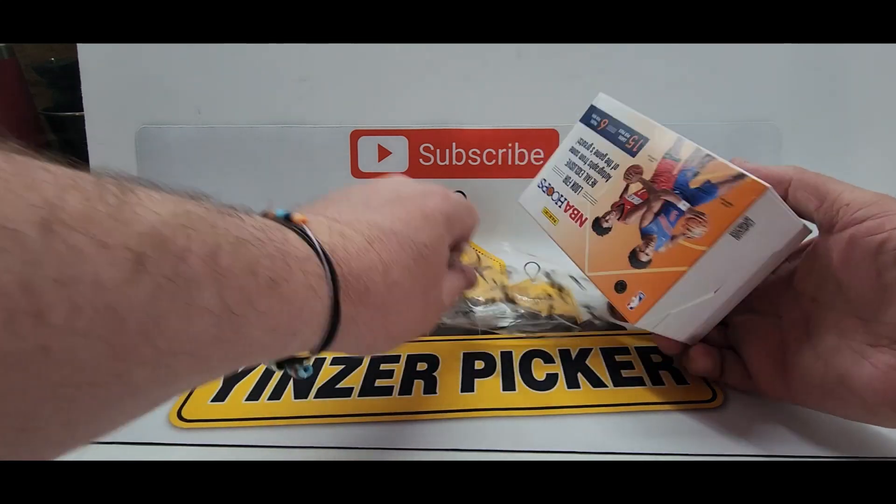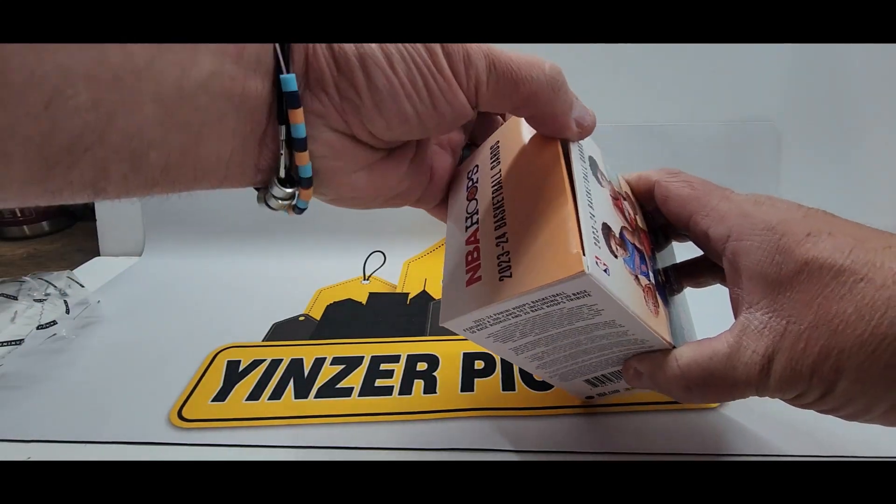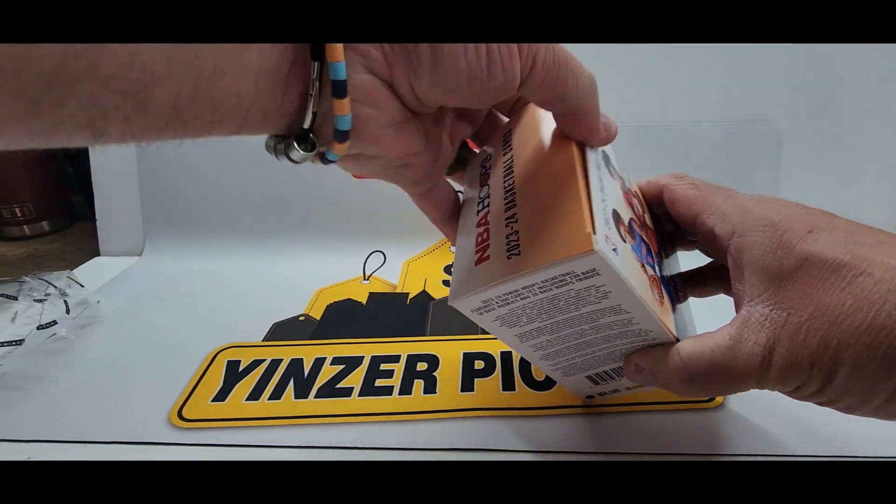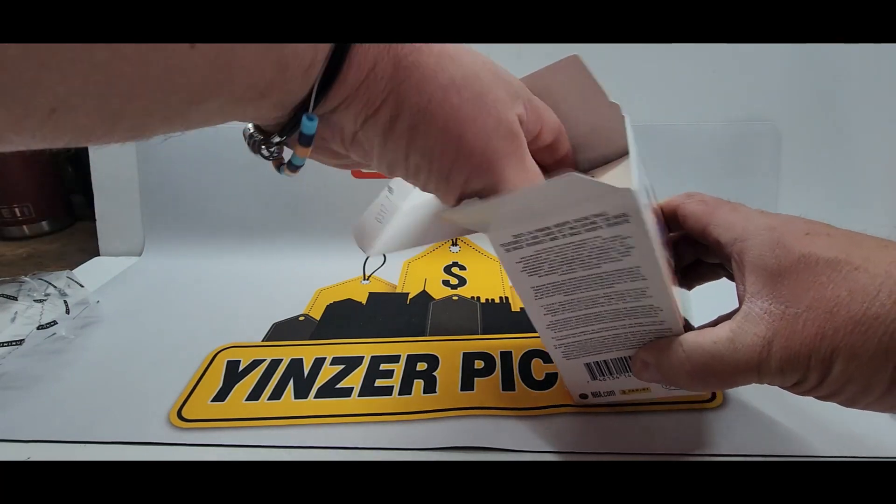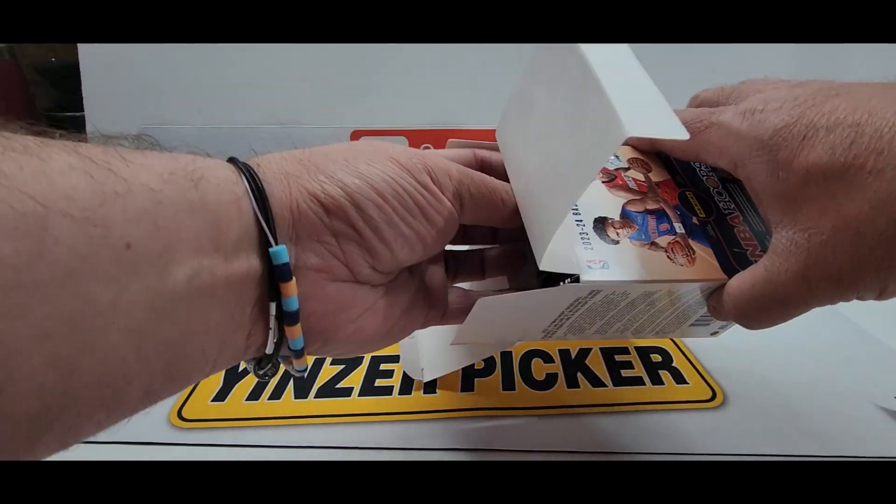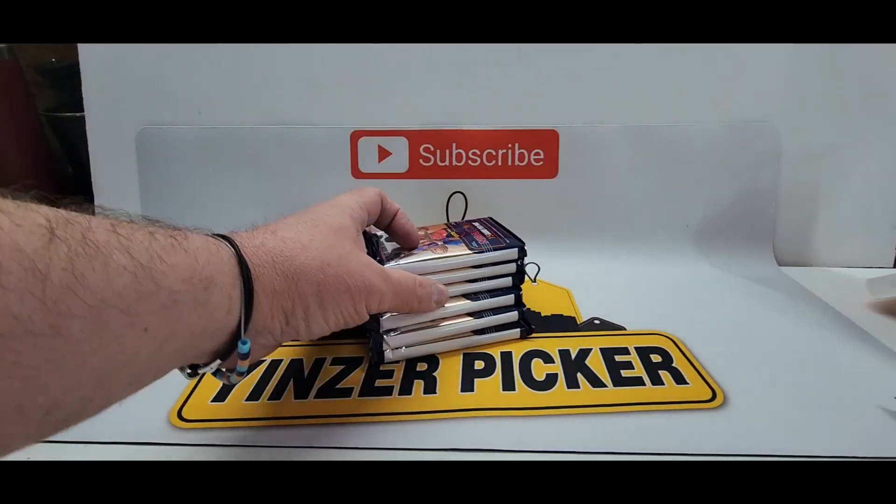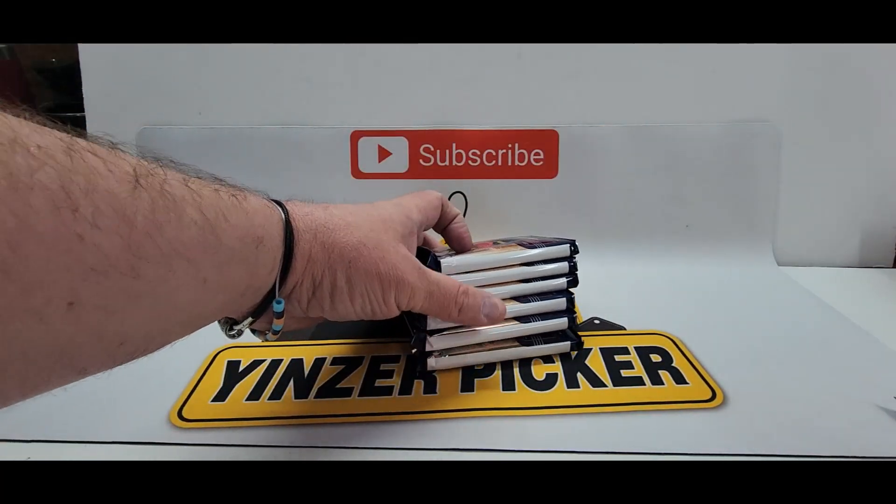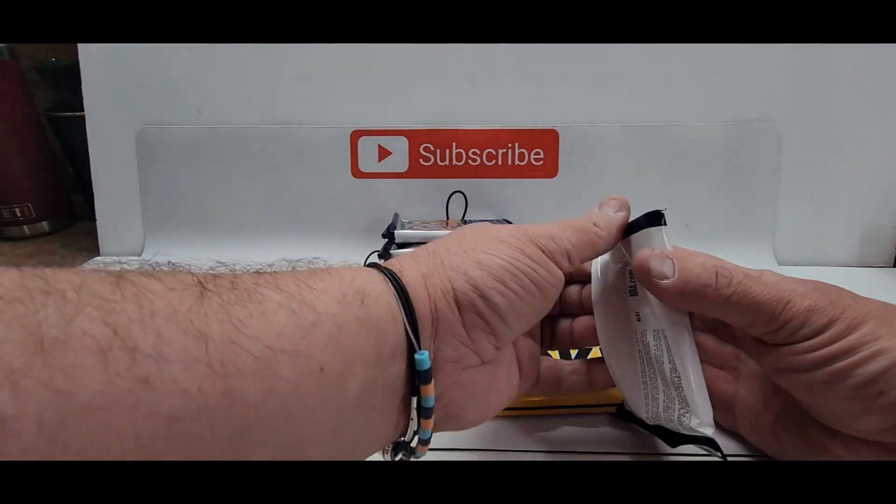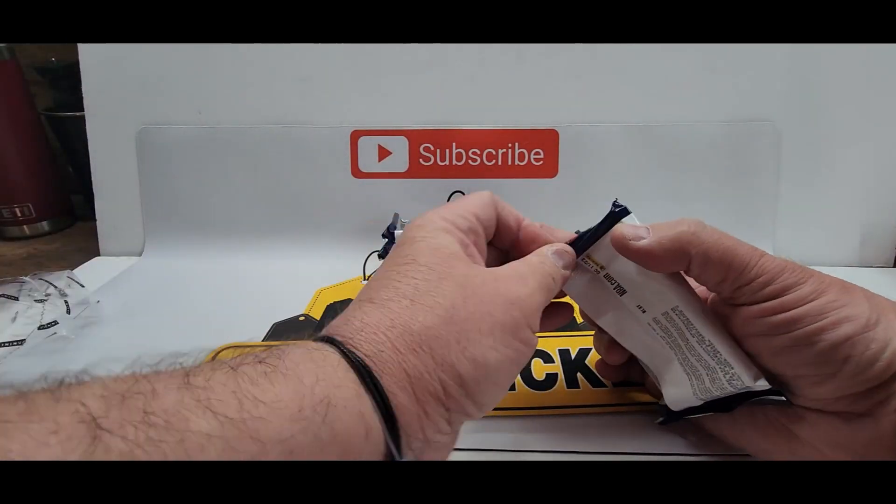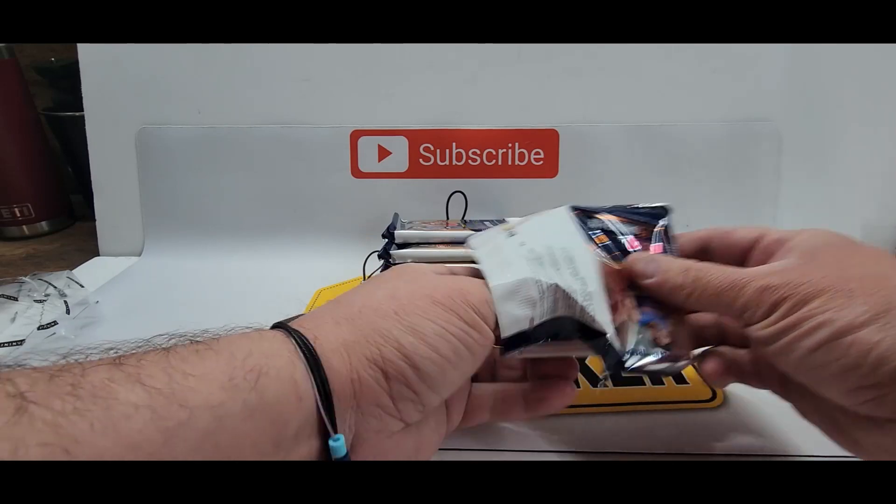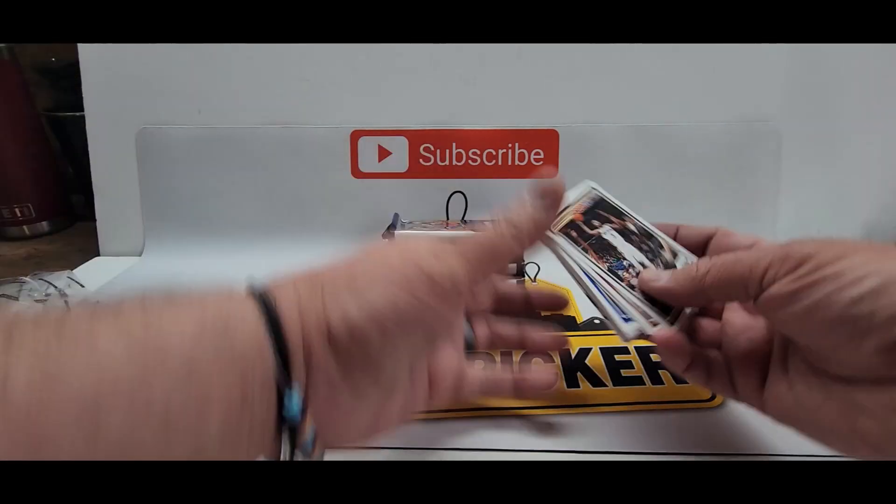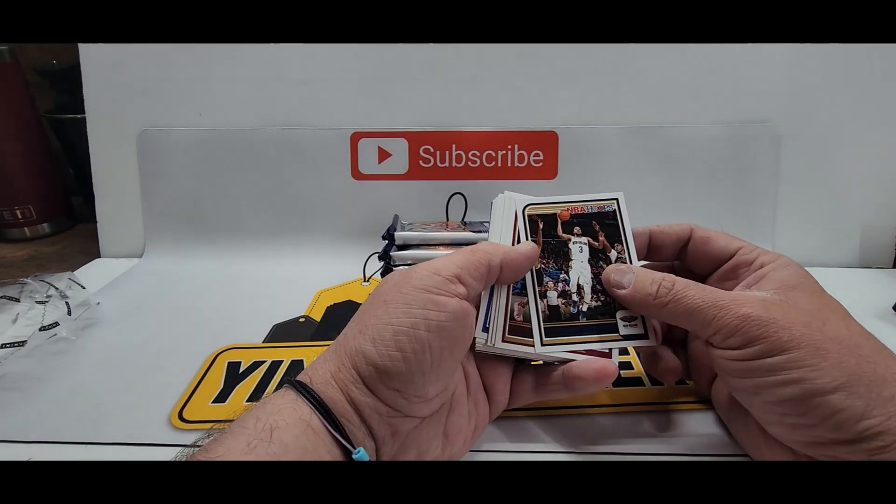We're getting ready to do some a box of 24 Sage Football three autographs per box in that one. So let's see here we go six packs let's see what we're getting. It would be nice to get a Wembanyama I know they don't sell for much right now but at least it'd be kind of cool so here we go.